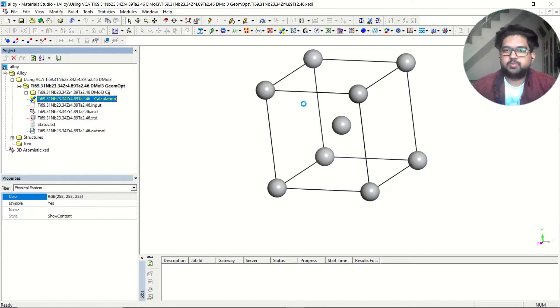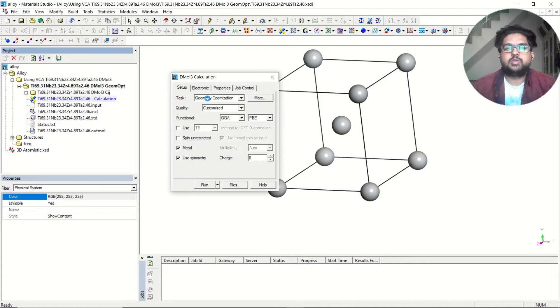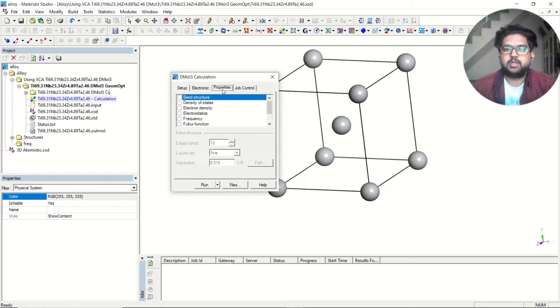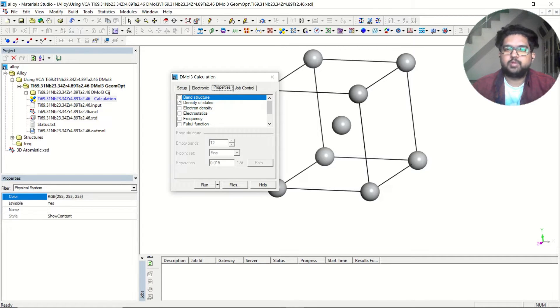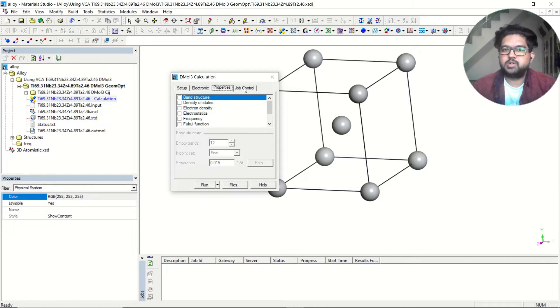I'll use the DMol3 tool for doing this geometry optimization. In DMol3, I have selected geometry optimization, and for the properties, suppose you want to do the band structure and density of states, you can select it from here. Right now I am just interested in the elastic constant calculation.